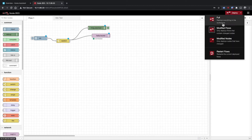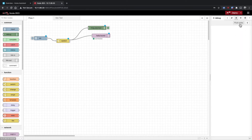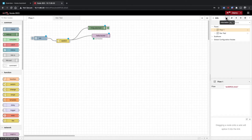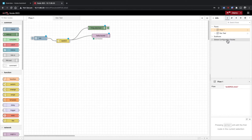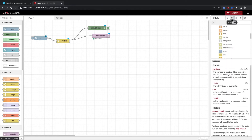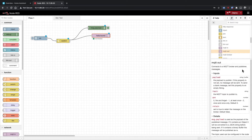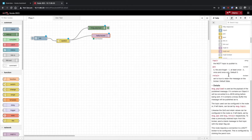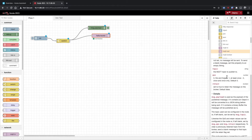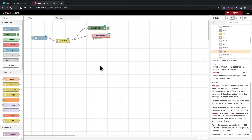Over on this side you've got your deploy button. I recommend keeping it set to 'modified flows' — 'full' just releases and reloads everything, and there's no need to do that every time. Then you've got your tabs over here: the info tab isn't that helpful — it just shows the other tabs and what nodes are on them. The docs are really good though: you can select a node like MQTT and read how it works and what you can pass to it.